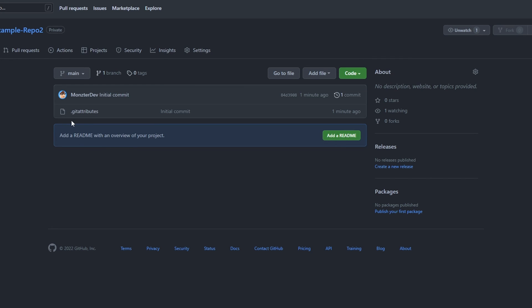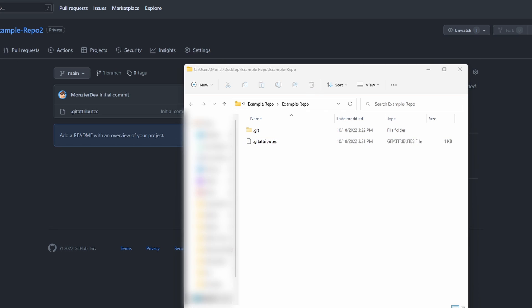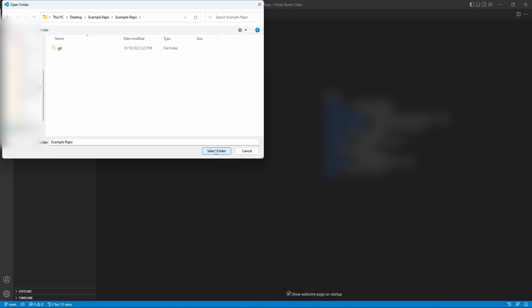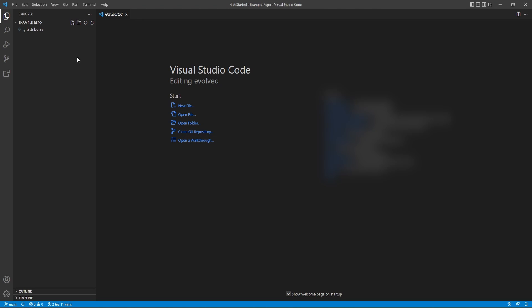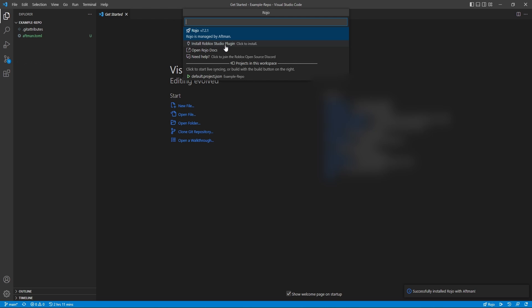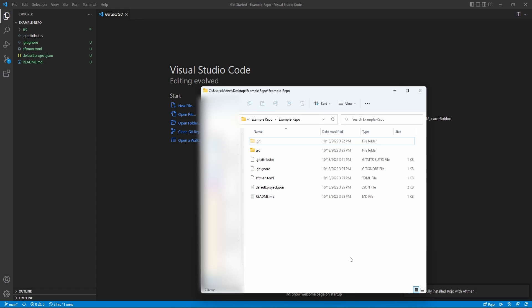Inside of this repository all we have is a file named .gitattributes. If you look in the folder where we saved the repository, we can see the gitattributes file and also a hidden folder named .git — we'll never actually go into or modify that ourselves. Now that we have a repository set up, we can start adding files and making changes. We're going to open up Visual Studio Code, open that repository folder via File > Open Folder, then use Rojo to initialize a basic Roblox project by going to View > Command Palette, opening the Rojo menu, and clicking Install Rojo.